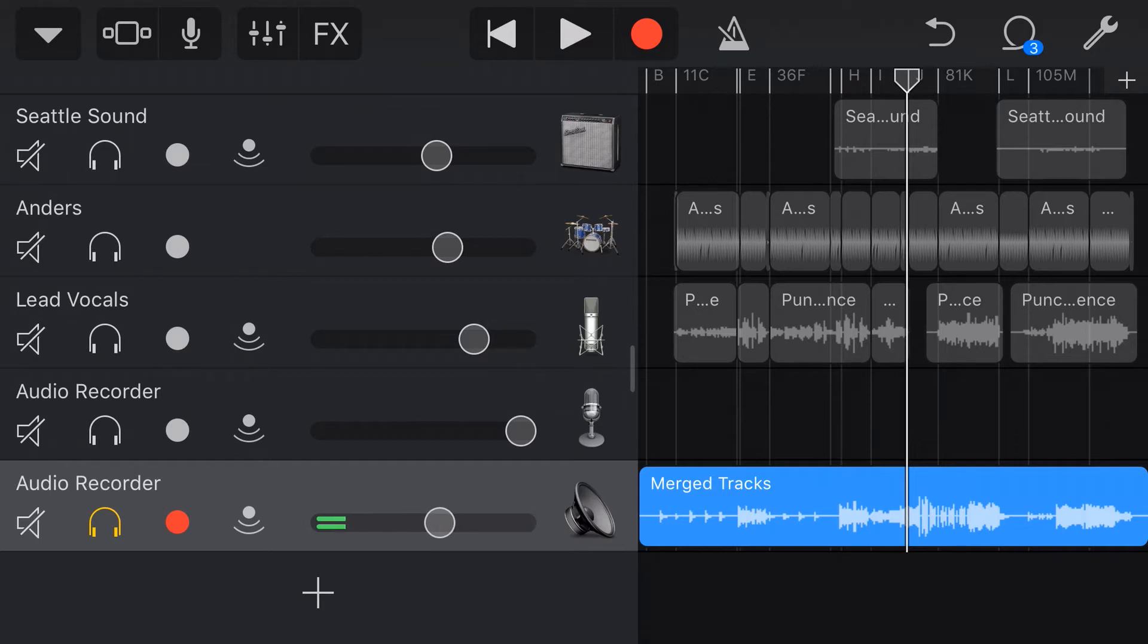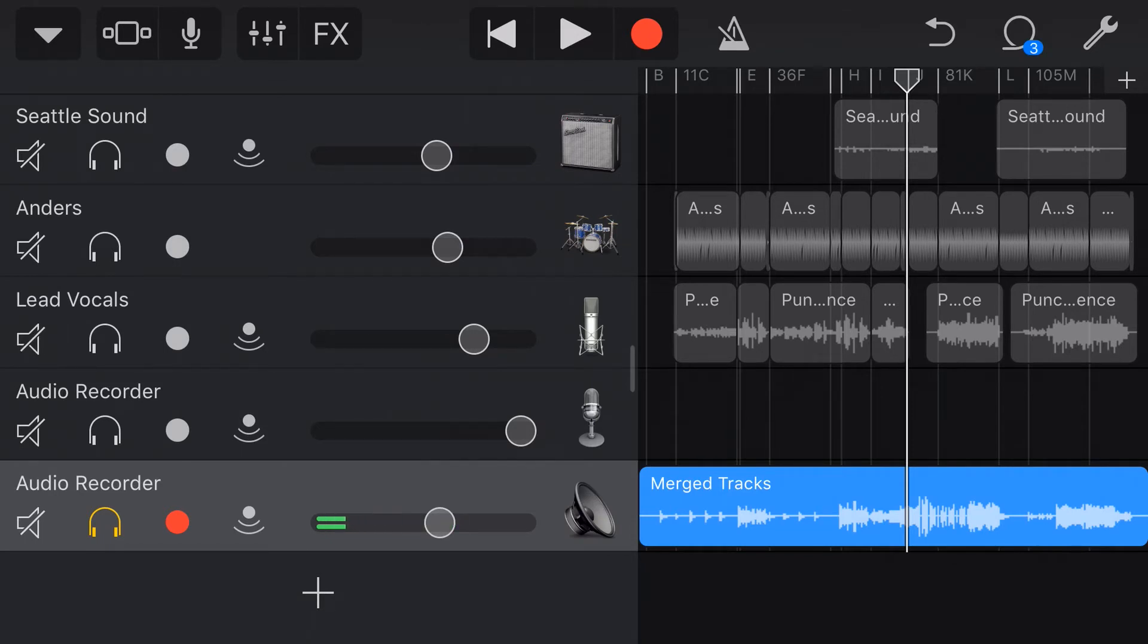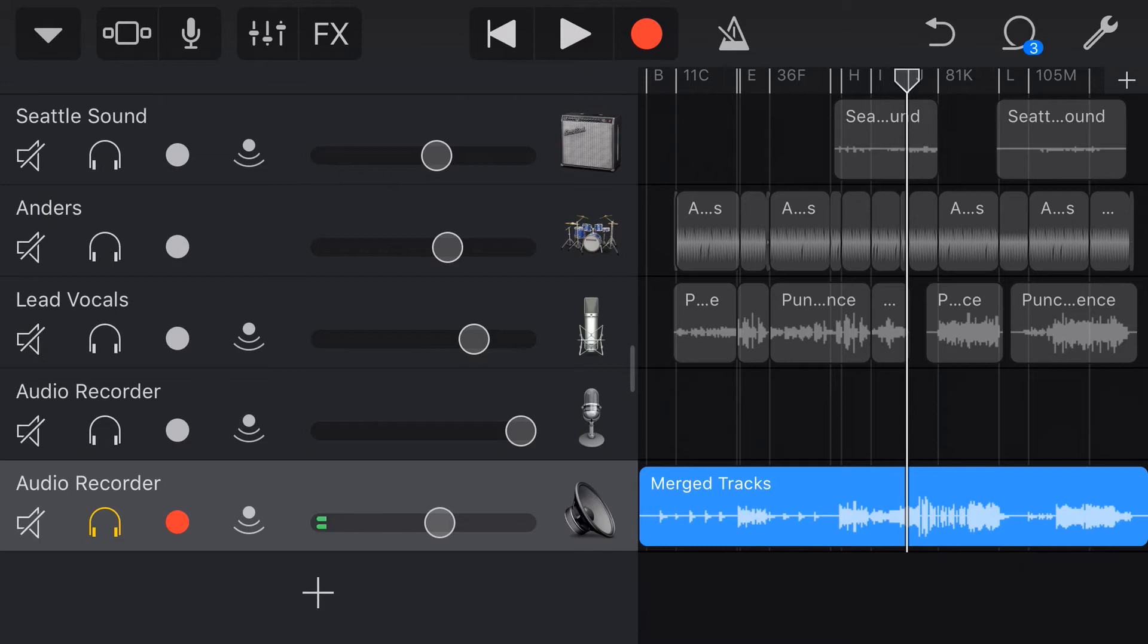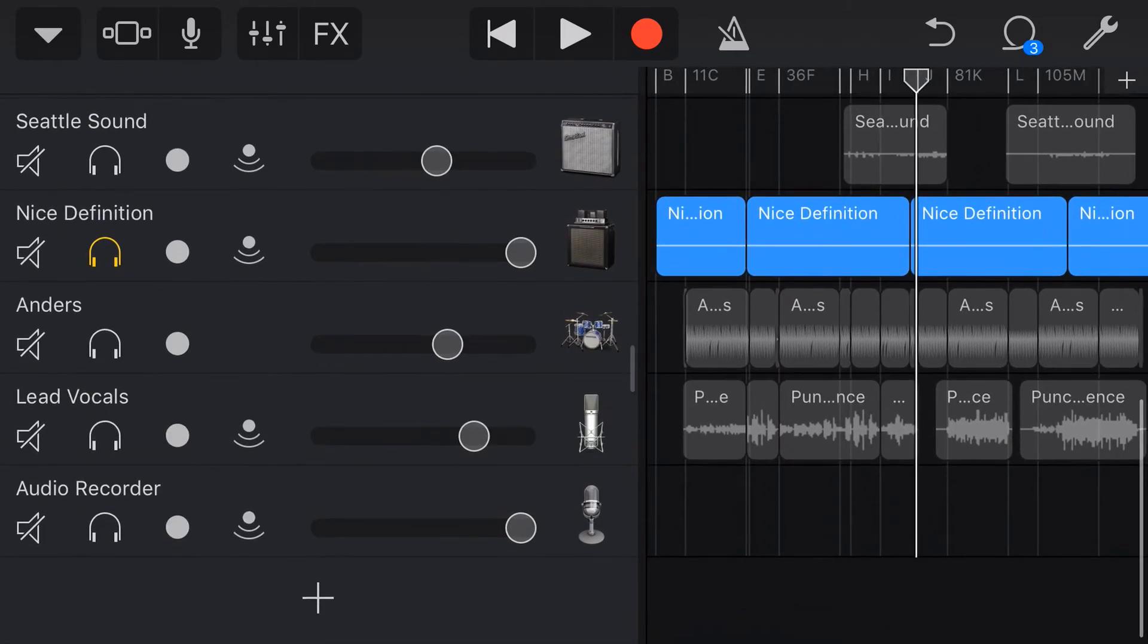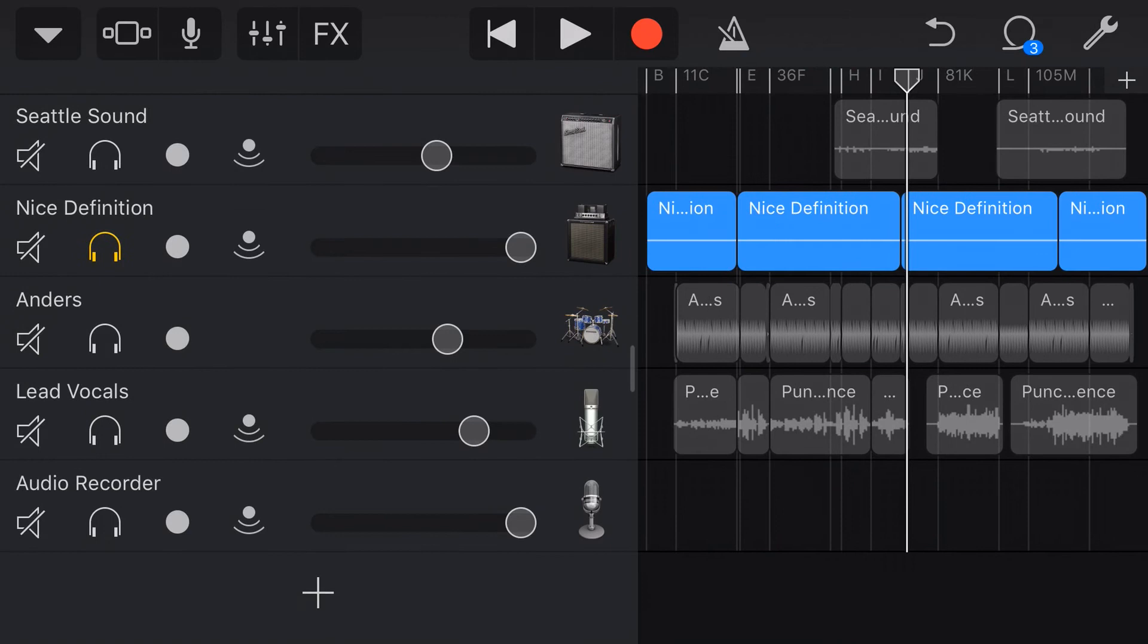Now, you might be thinking ahead and going, this is great, but now I've got that amp sound baked in. I can't now adjust the amp settings because it's now just a standard audio track. And even if I move this to another amp, it's going to already have those amp settings. We're going to be doubling up. That's not going to work. And I agree. And here's a way that we can work around that. So, I'm going to undo that one for now and go back to our bass guitar here.